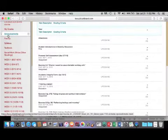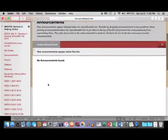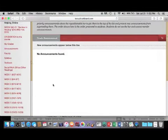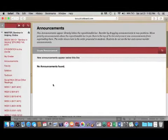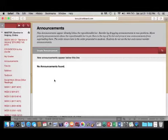The Announcements tab will have all of the class announcements listed here. Please make sure that you check the Announcements tab at least once a day for important announcements from the instructor.